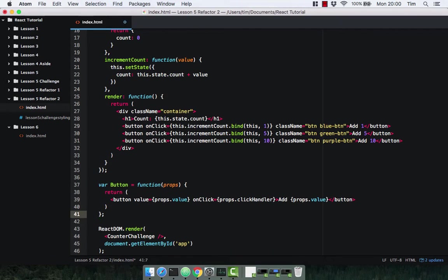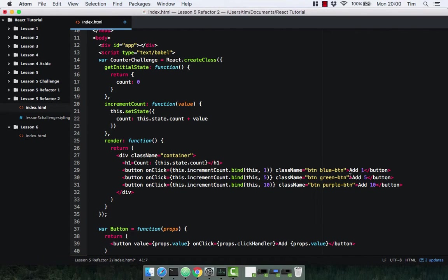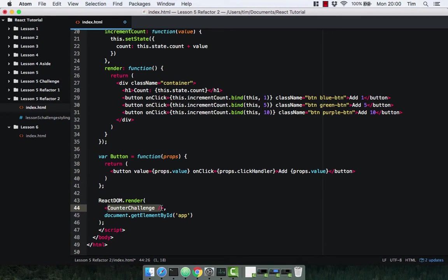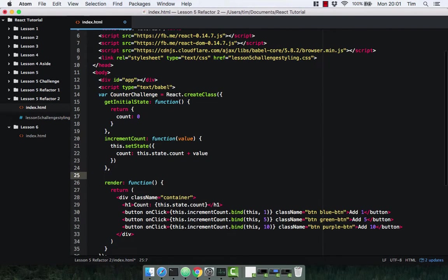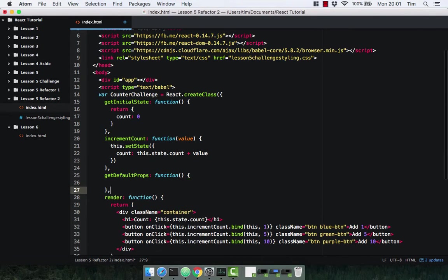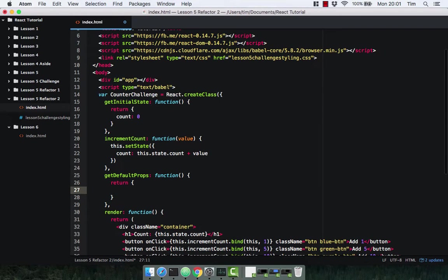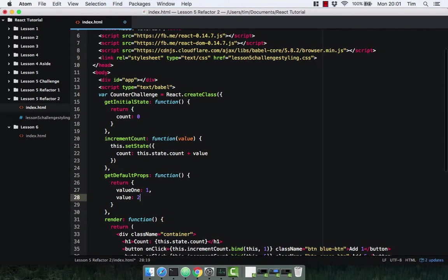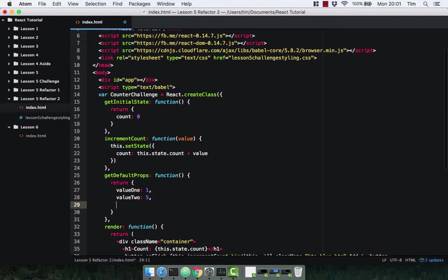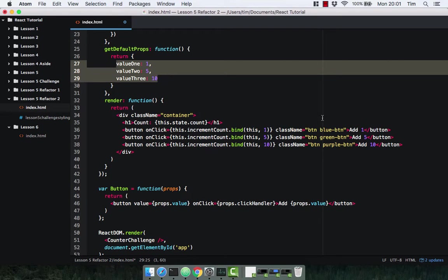Now to make this component much more reusable, we're going to use properties on our stateful component. Because we don't want to pass in these values here — we want to pass them in or have default properties, so that if we don't pass them in it still works. Let's define our default properties using getDefaultProps, which is a function that simply returns an object. Don't forget your comma. We're going to have value1, which is going to be 10. These are our default properties, matching what we've currently got.